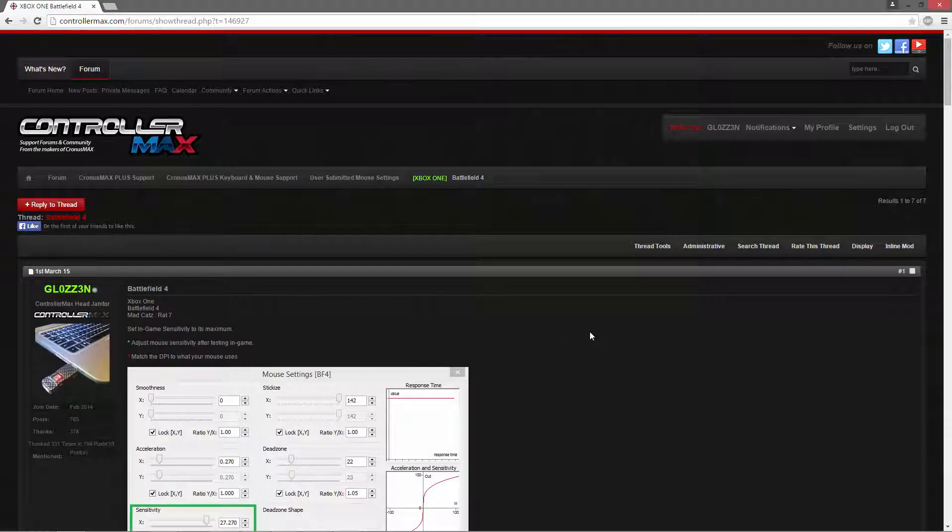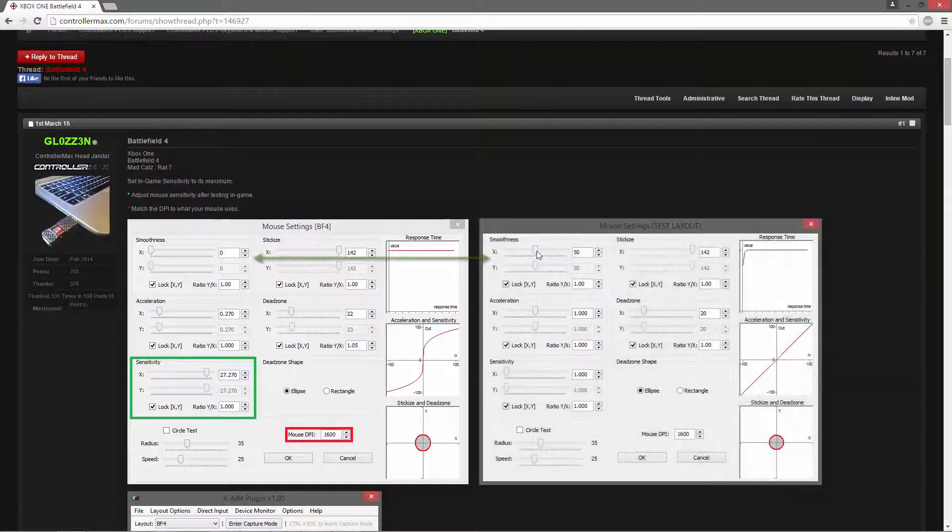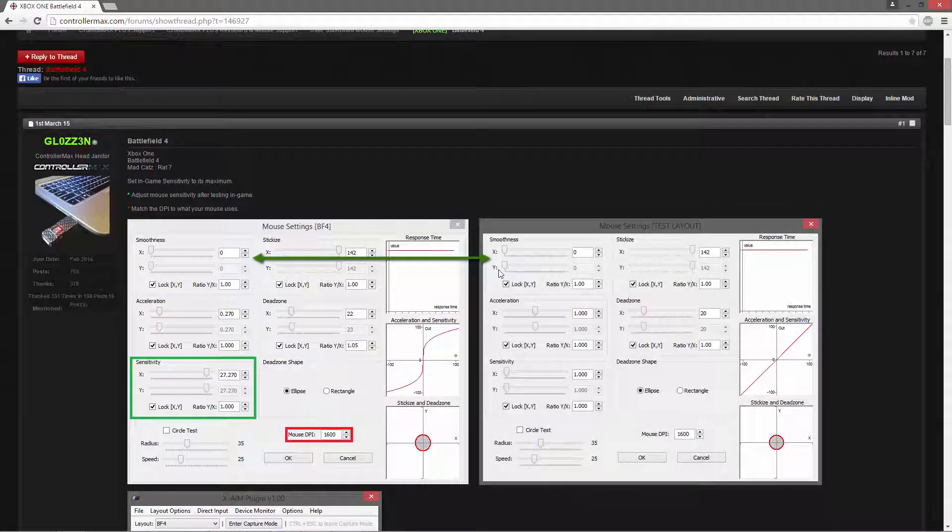You will want to copy the mouse settings that are posted in this screenshot exactly into your XAIM layout.